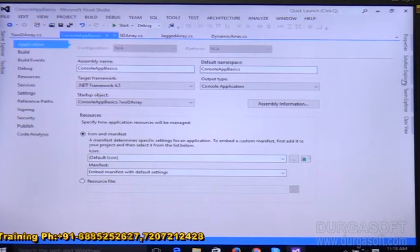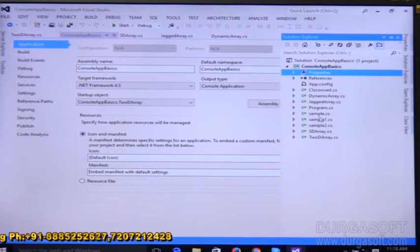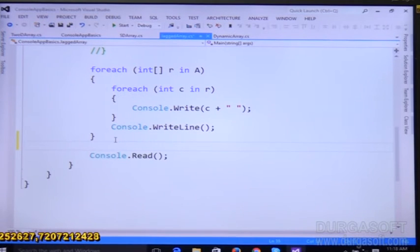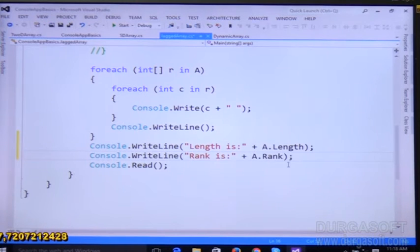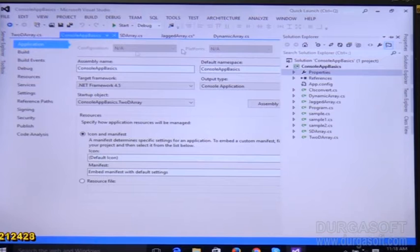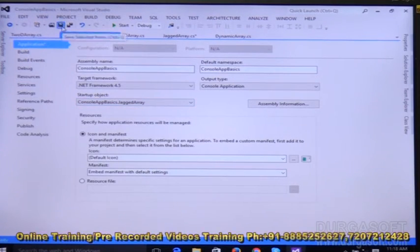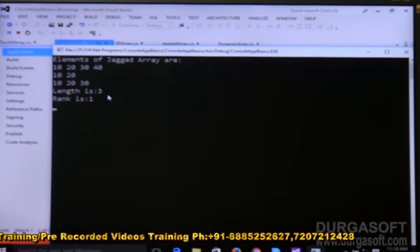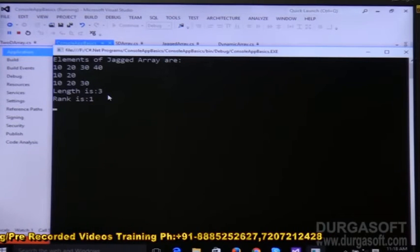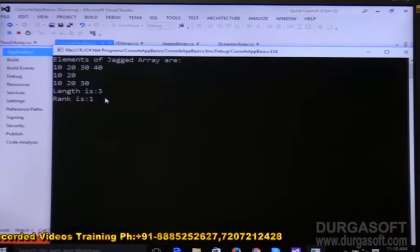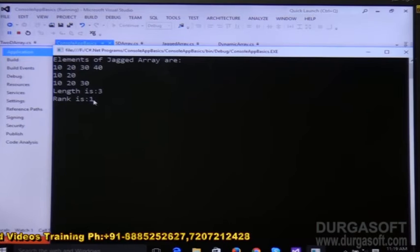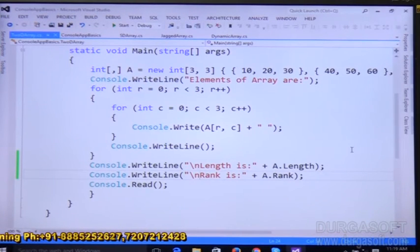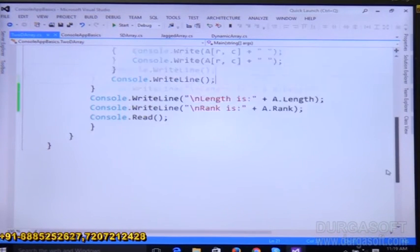Now let's check the jagged array. We add the same two statements and change the startup object to the jagged array. After running it, we can see the length is 3 — the number of rows — and the rank is always 1. The jagged array has only 1 dimension from the outside. This is the way to find out the length and rank of any array: jagged, two-dimensional, or single-dimensional.